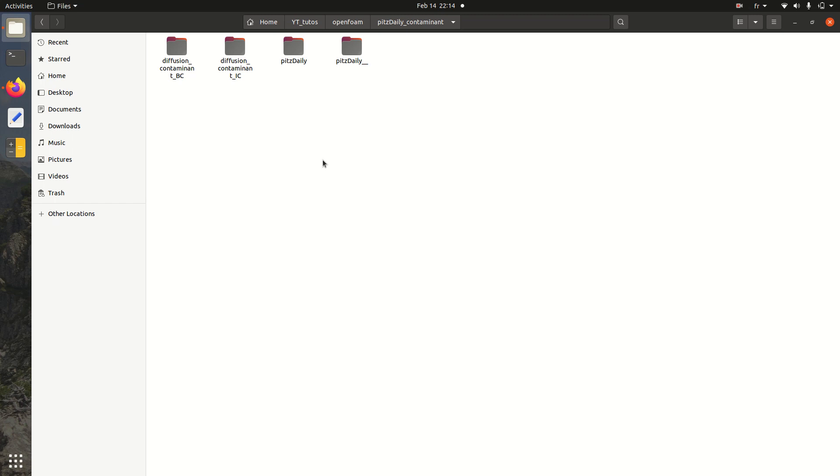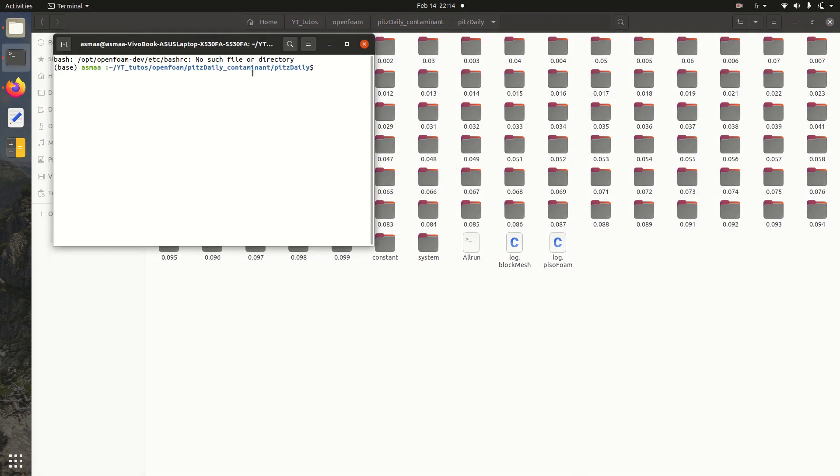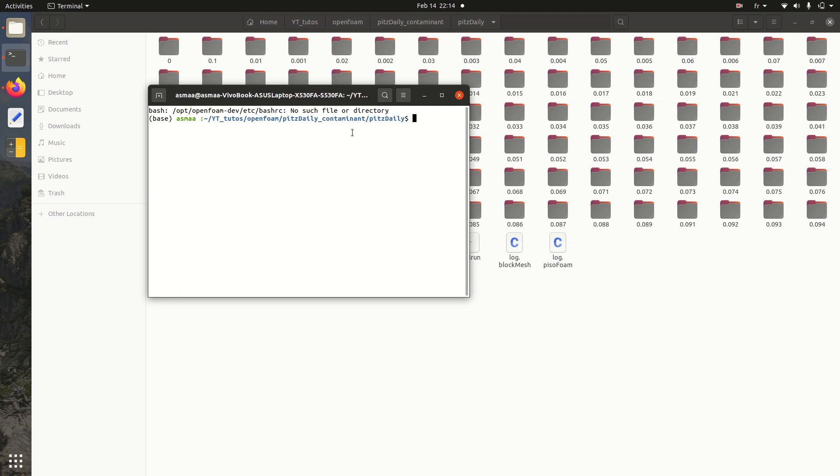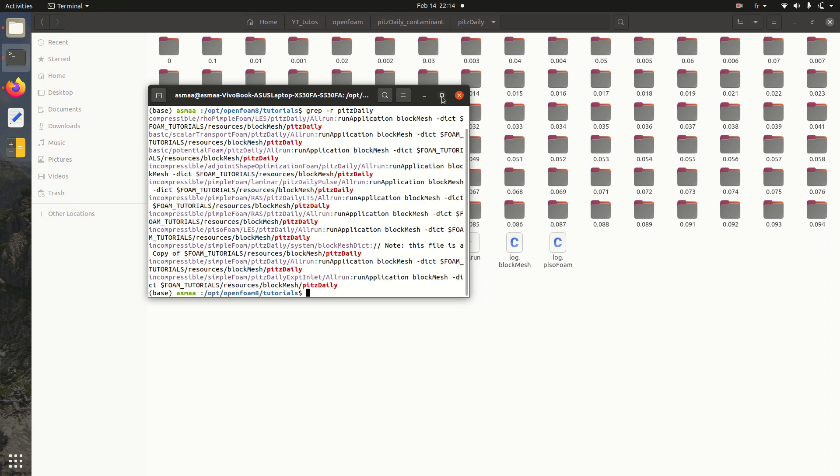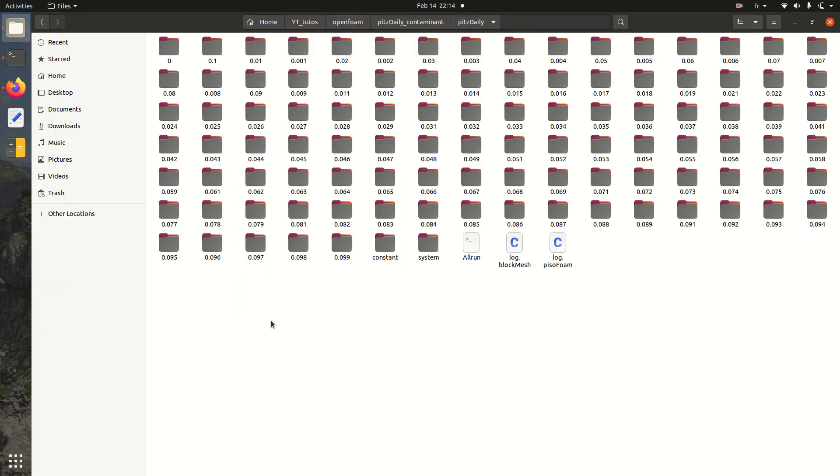We have at first our case PITS daily. I'll run a terminal, I'm using OpenFOAM 8. I'll go to tutorial, then run PITS daily just to show you where you can find the test case. It's here, incompressible PITS daily. You can copy this folder to your own folder and then follow with me on the steps.